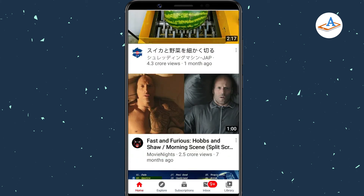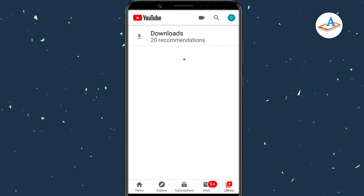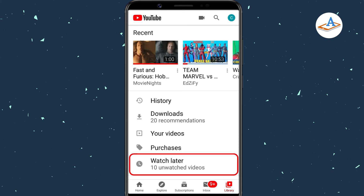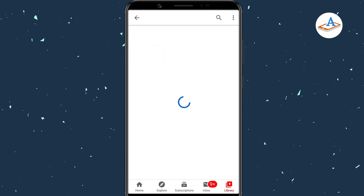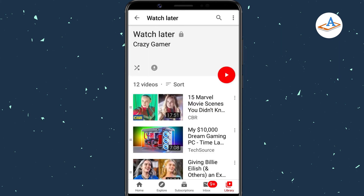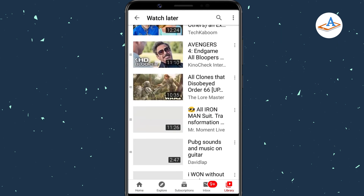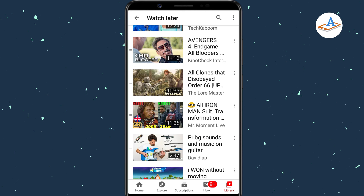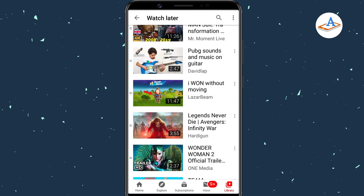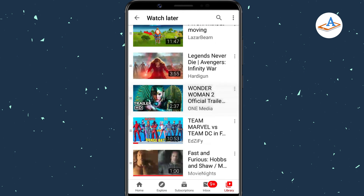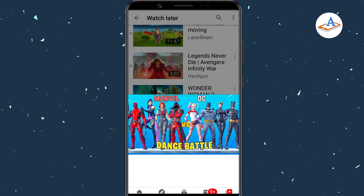To watch your videos, go to the Library tab and tap the Watch Later option. You'll see the list of videos in the playlist. Tap on one video to start the playback.